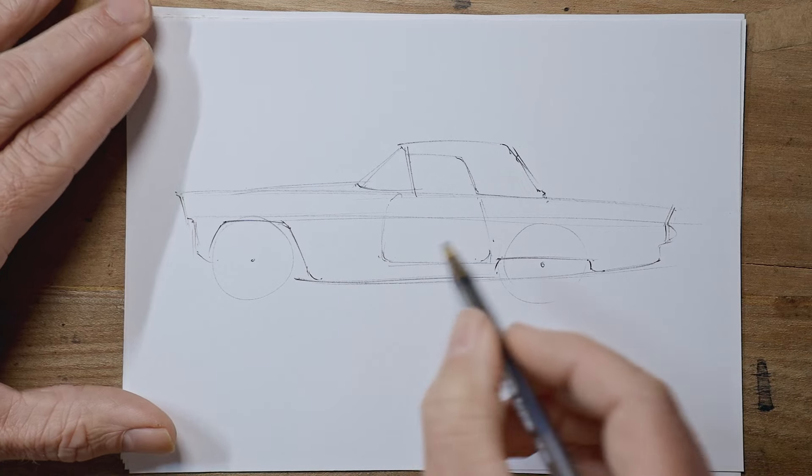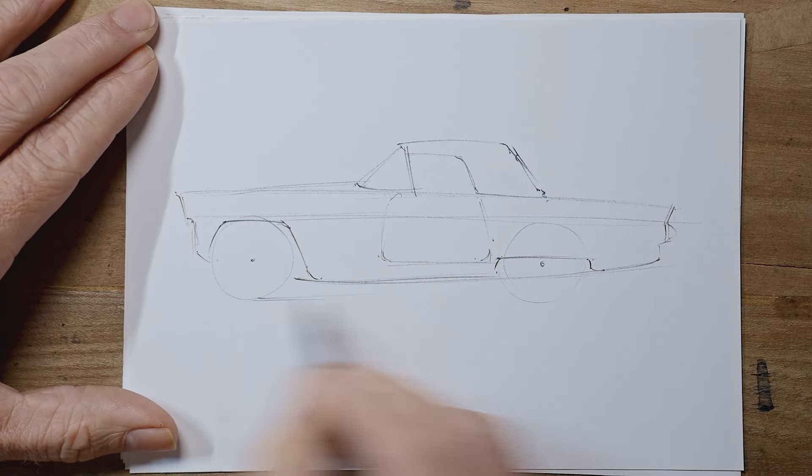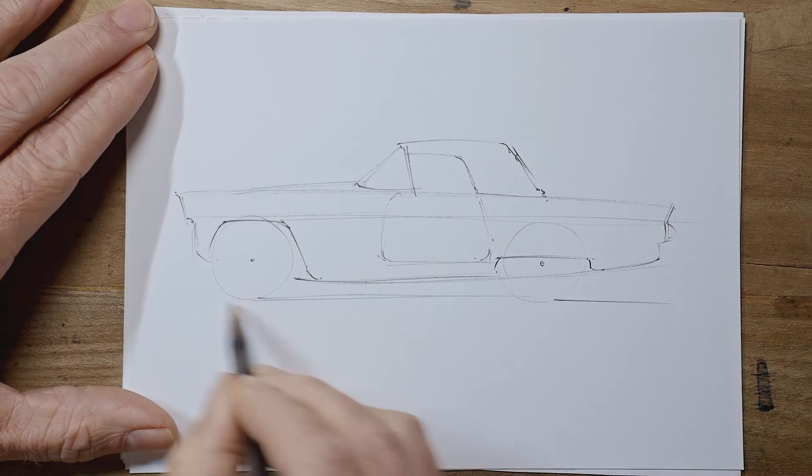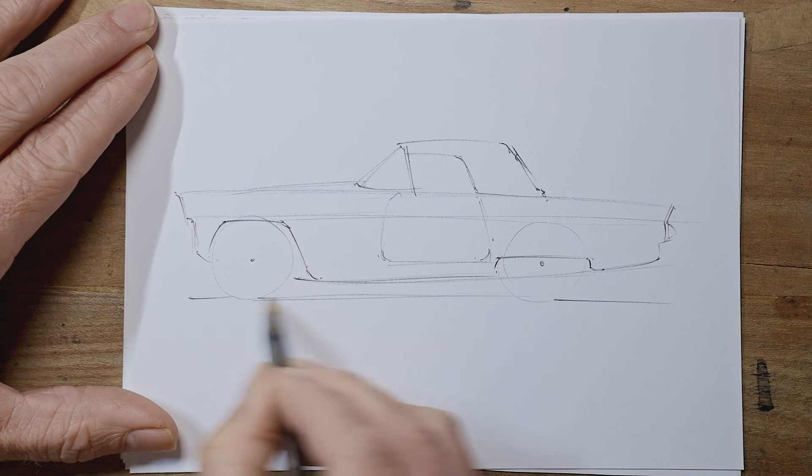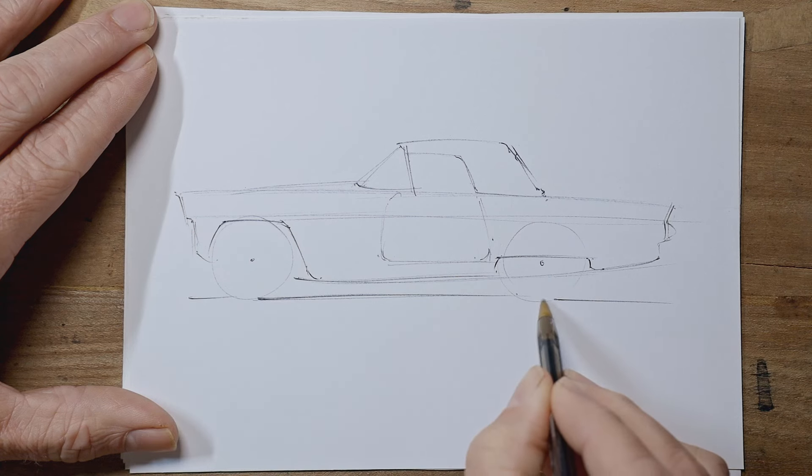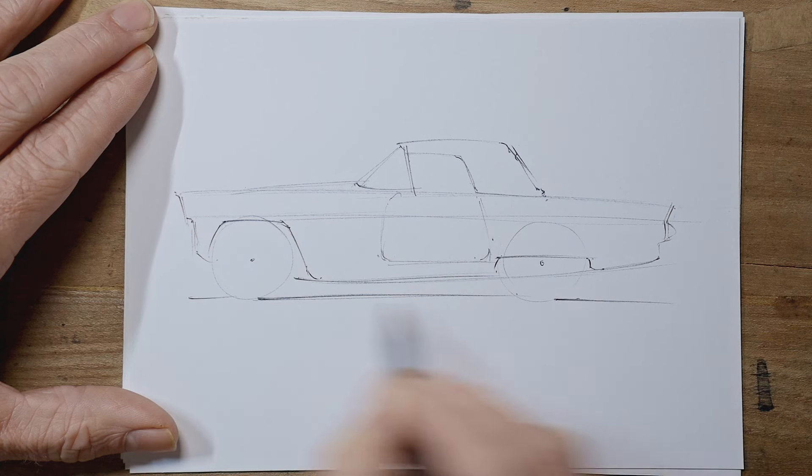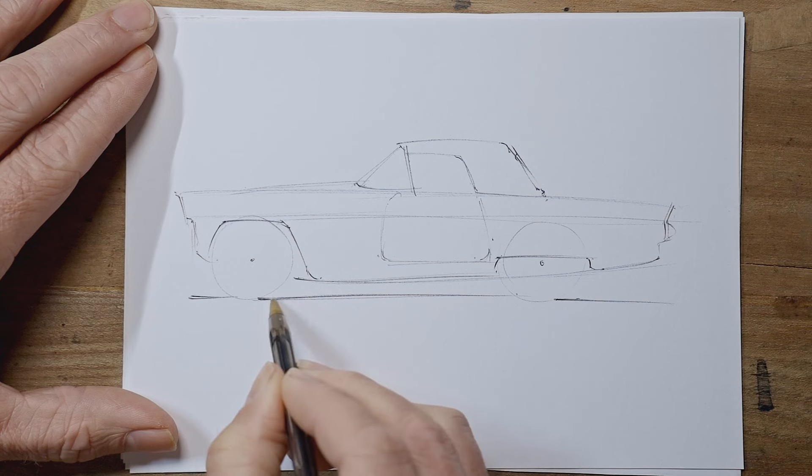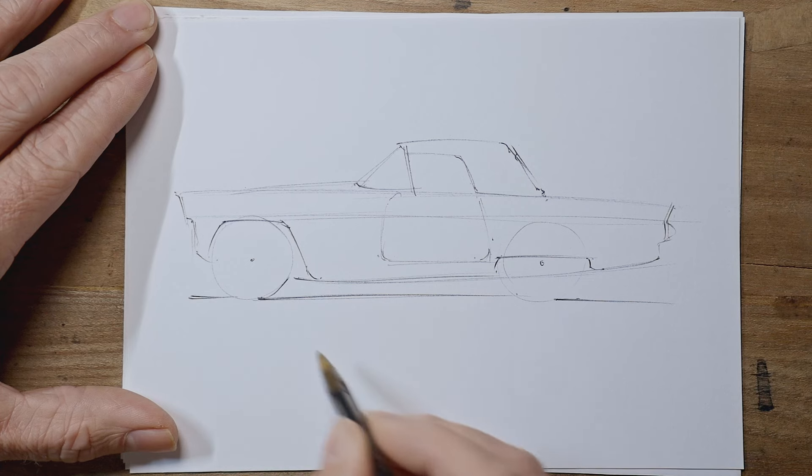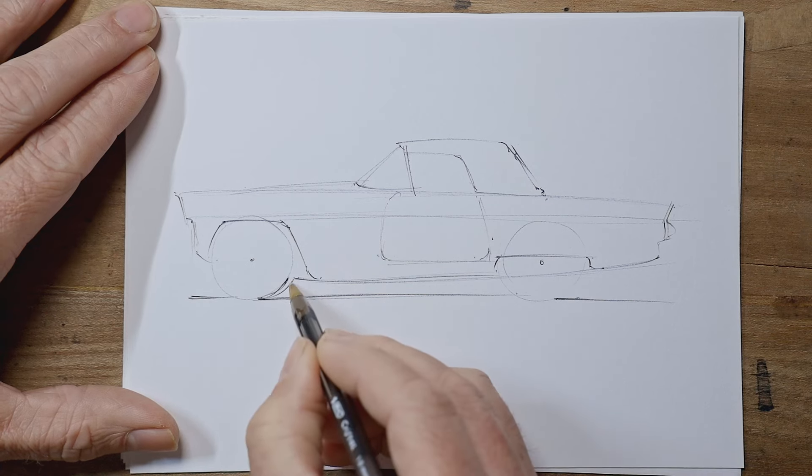Now we can put some details in. We'll put the ground in first. I like to stop when I get to the tires. It just kind of gives the impression that the tires are stuck to the ground. While we're doing the tires, we can show the wheels on the far side.